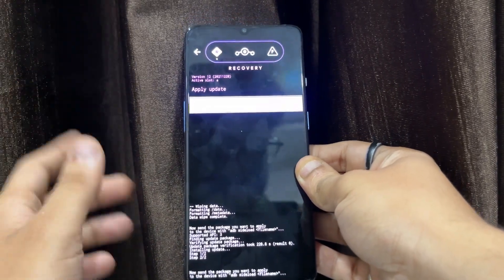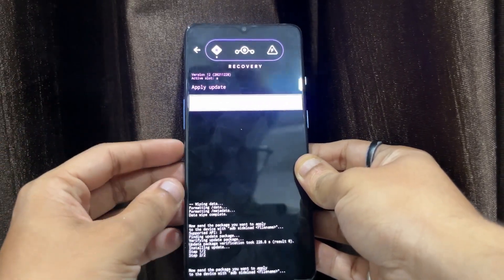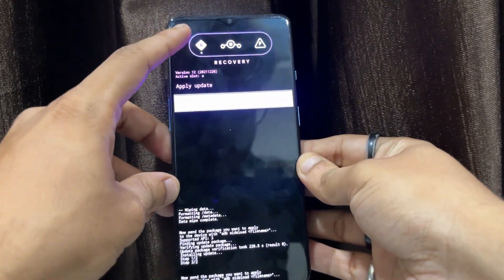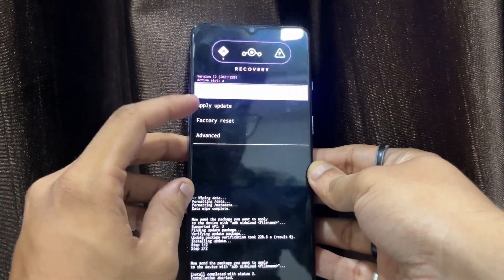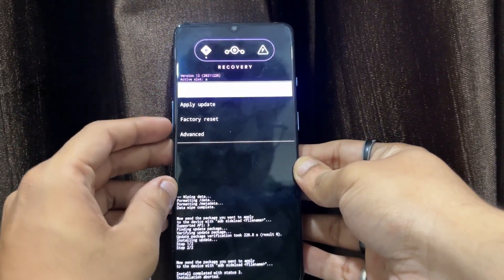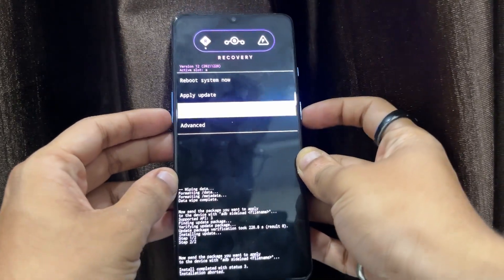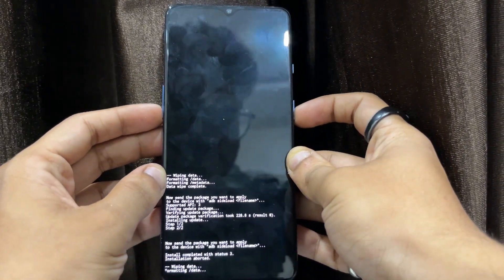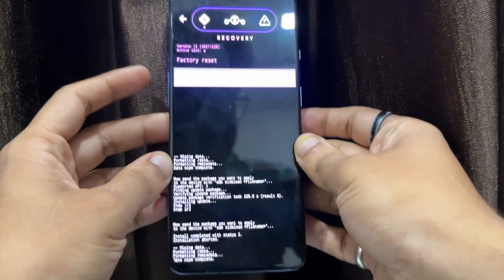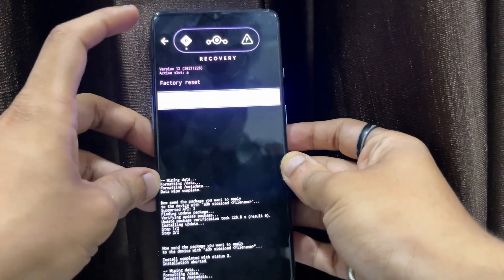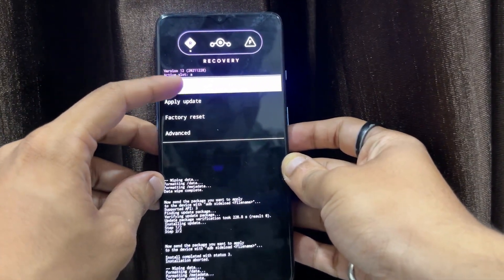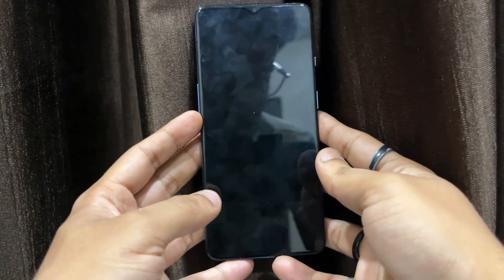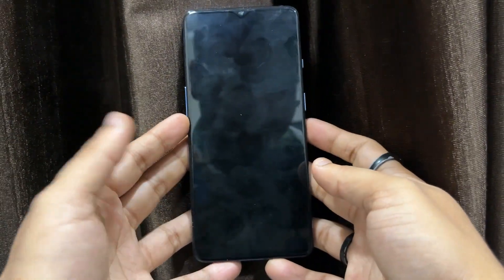Once the ROM is installed, disconnect your device from your PC. You'll be on the recovery screen. Click the back arrow on the top, then navigate to the Factory Reset option again using Volume Down and perform Format Data once more. Once done, go back and select 'Reboot System Now'. Everything has been installed and you can now boot into DerpFest OS based on Android 13.